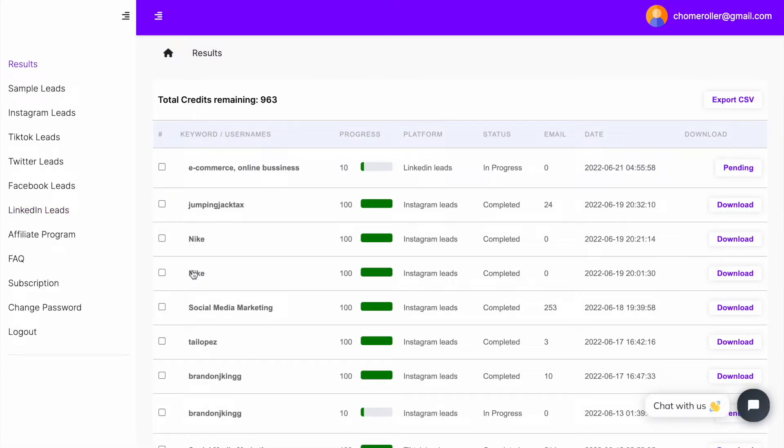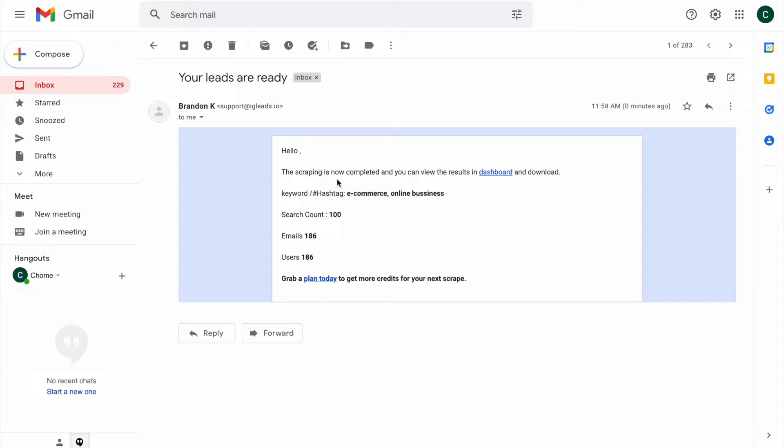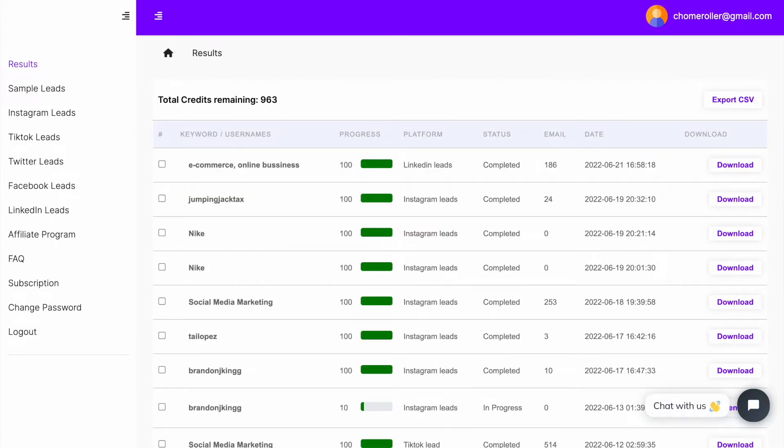Okay, we are back. I just got an email saying that the scraping is now completed. You can just click on view dashboard and you can also grab a plan today to get more scrapes. So we're going to go back to the dashboard.